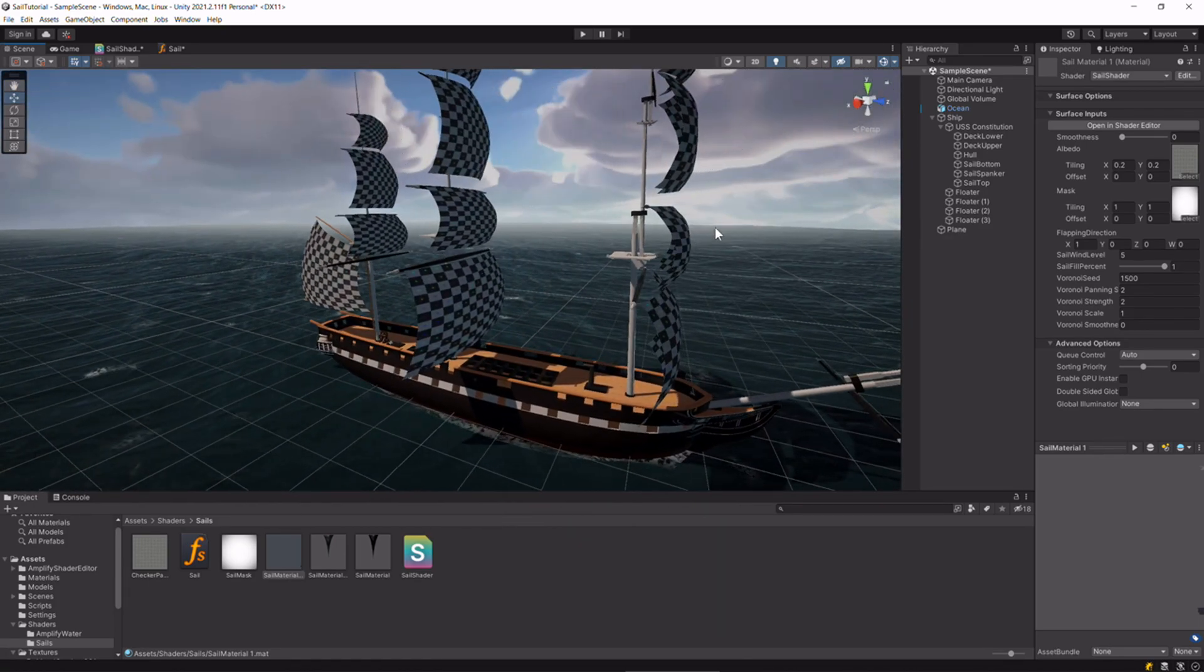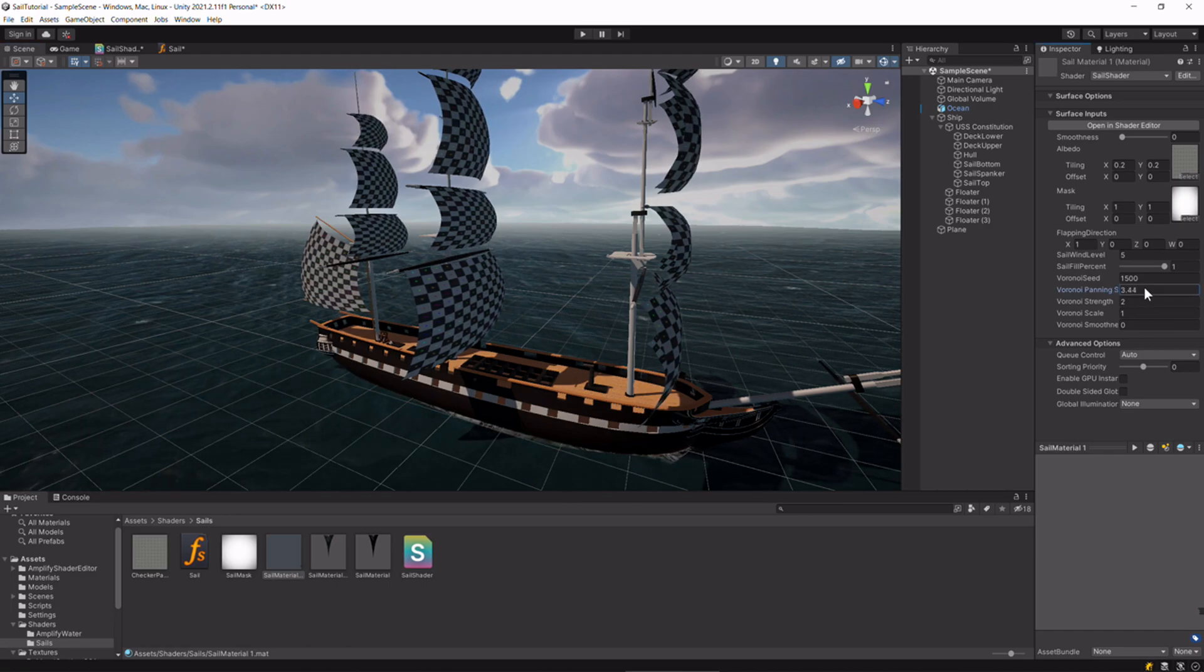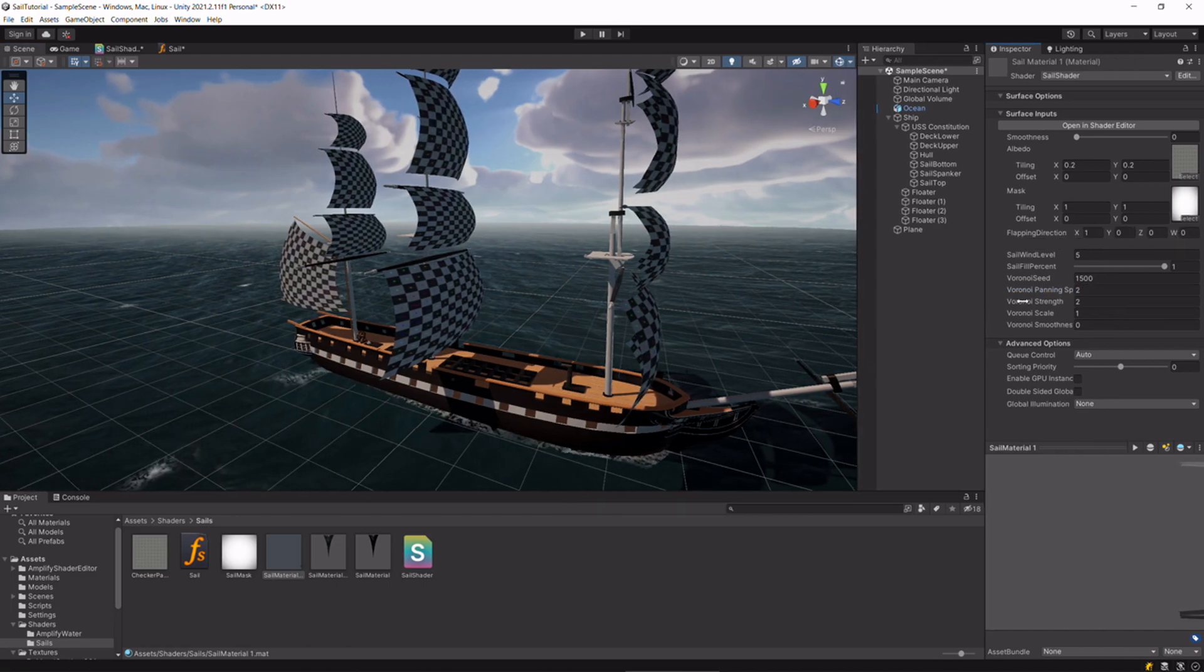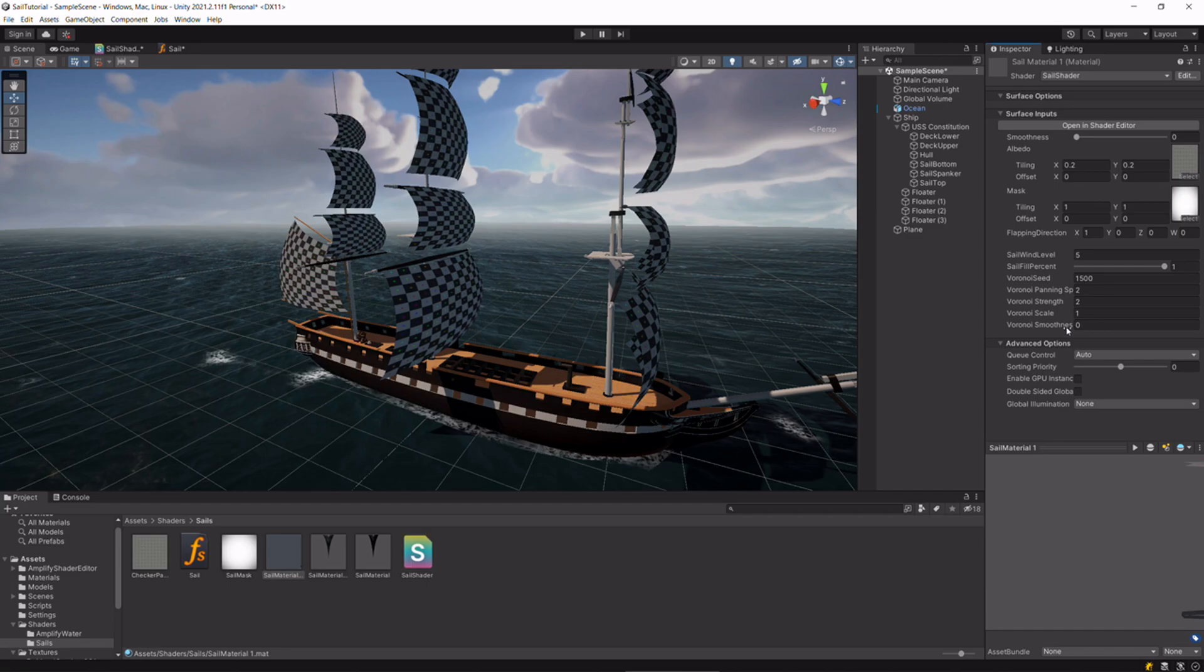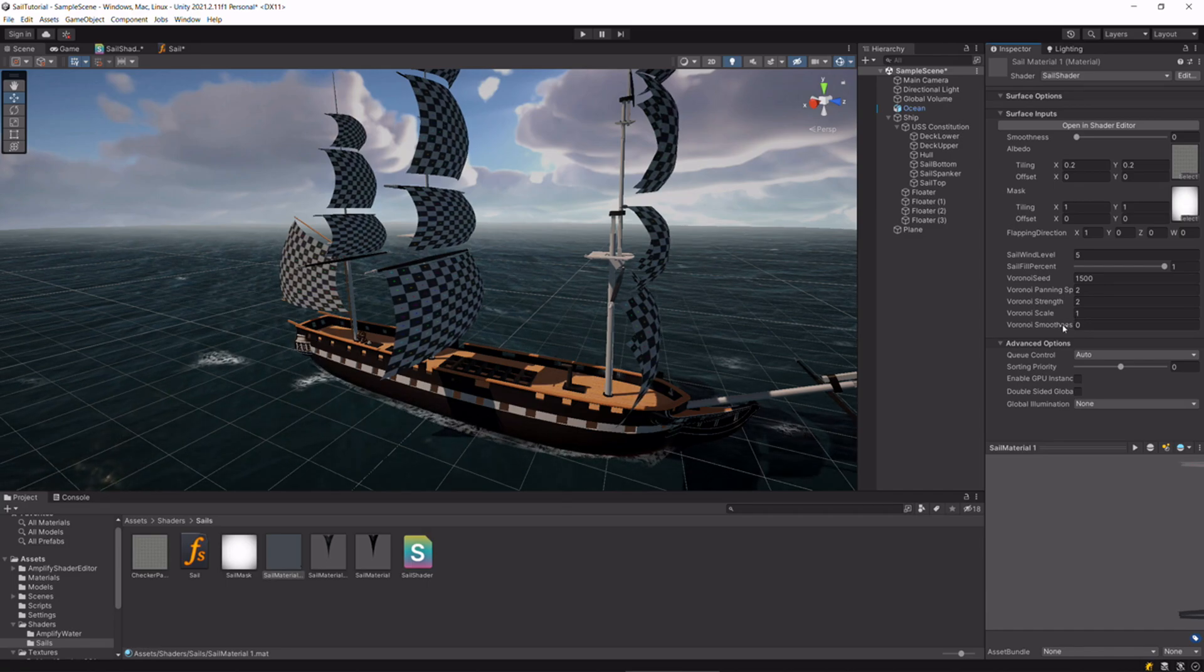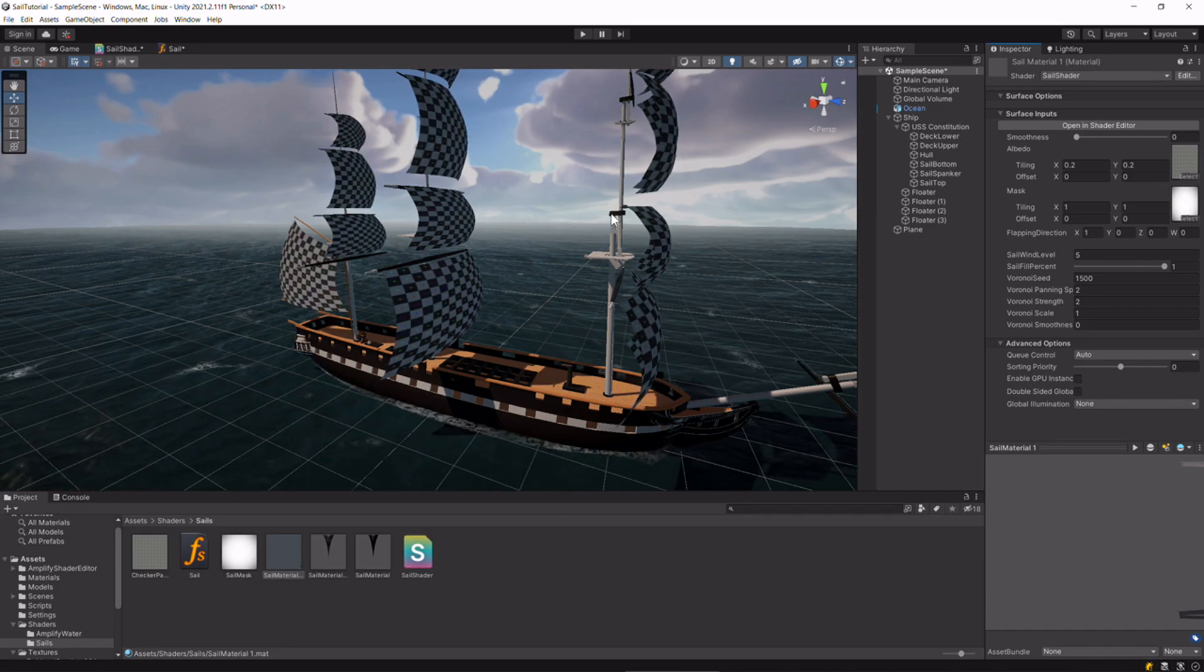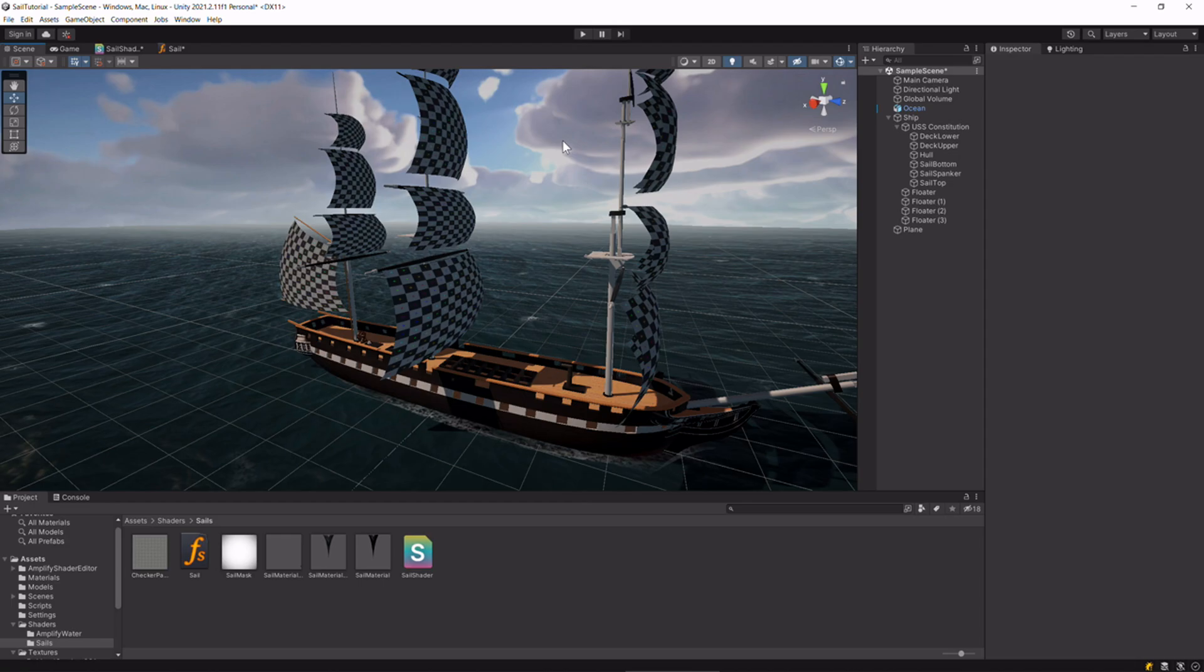That should be it. Just play around with these panning speed values, strength, scale, and smoothness to get the look you want. Thanks for watching.